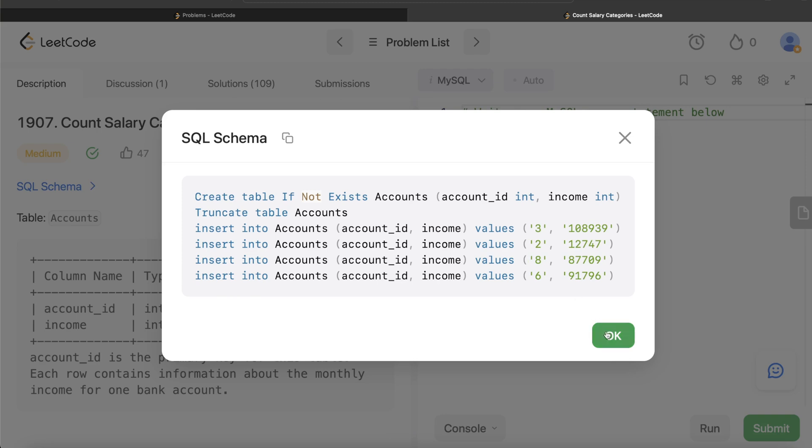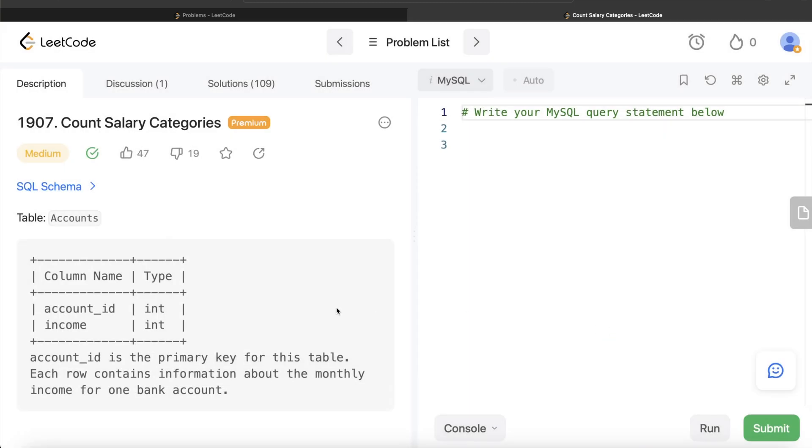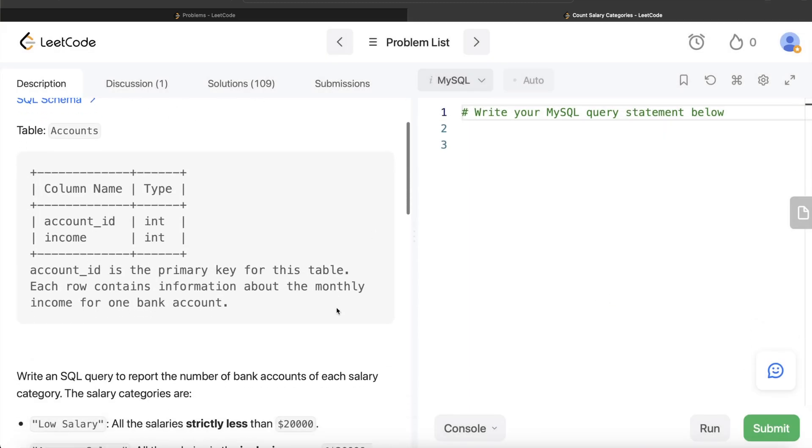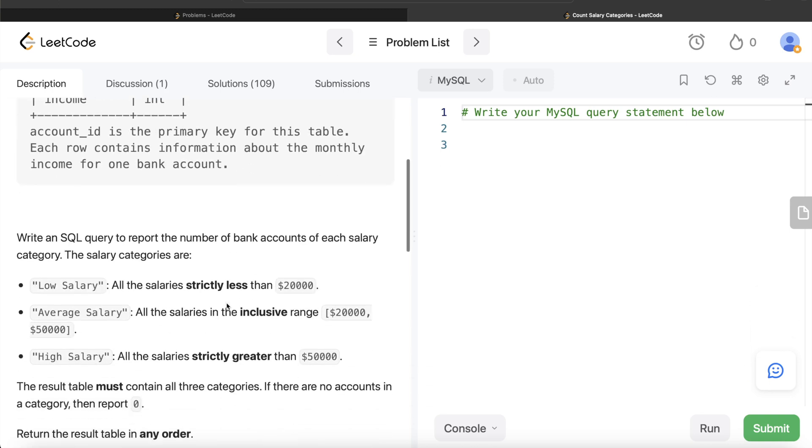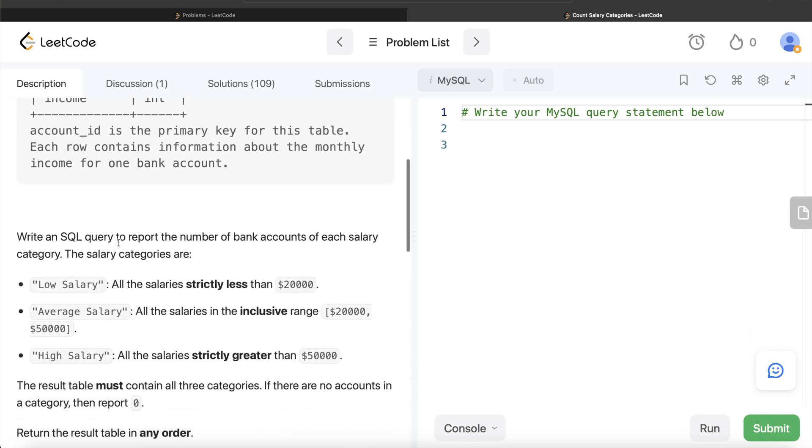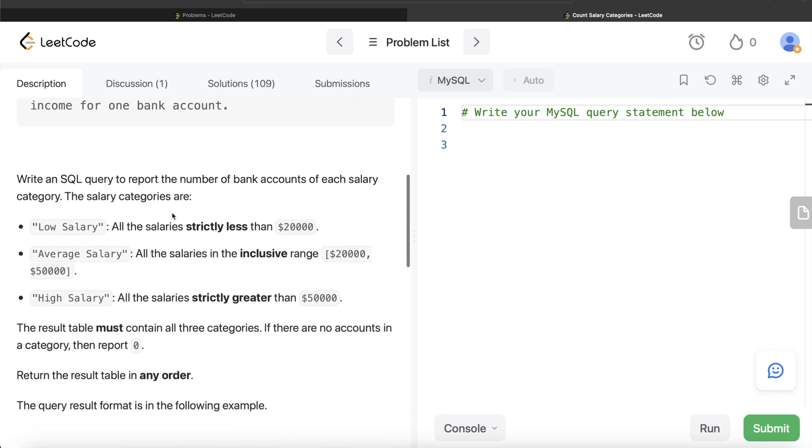Let's jump right in. The question says we are given a table called Accounts with two different columns: account_id and income. Account_id being the primary key for this table, each row contains information about the monthly income for one bank account.